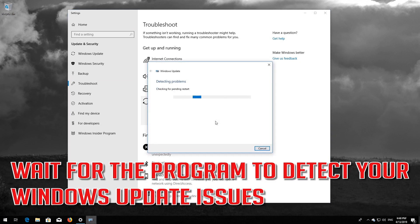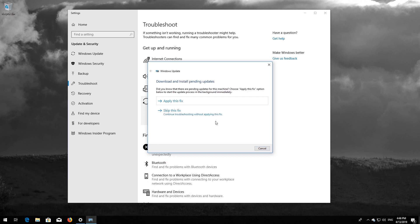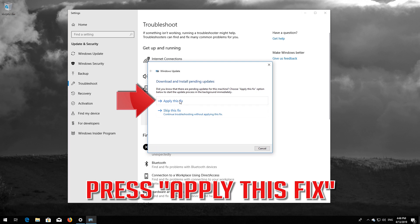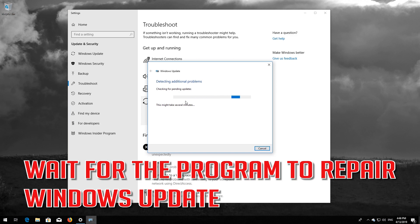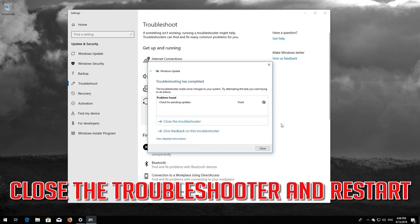Wait for the program to detect your Windows Update issues. Press Apply This Fix. Wait for the program to repair Windows Update. Close the troubleshooter and restart.